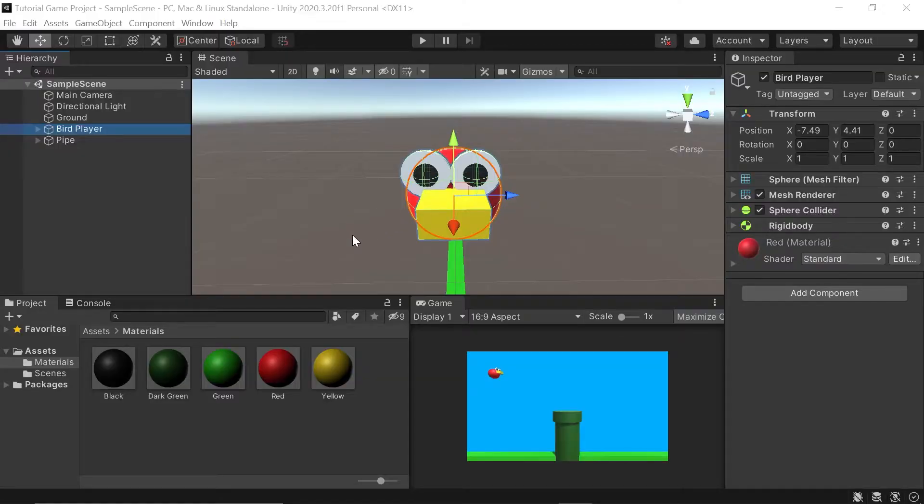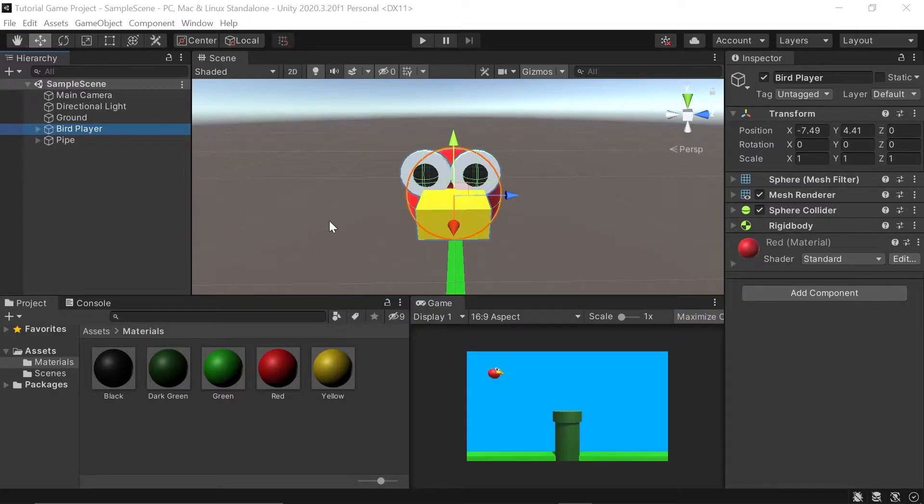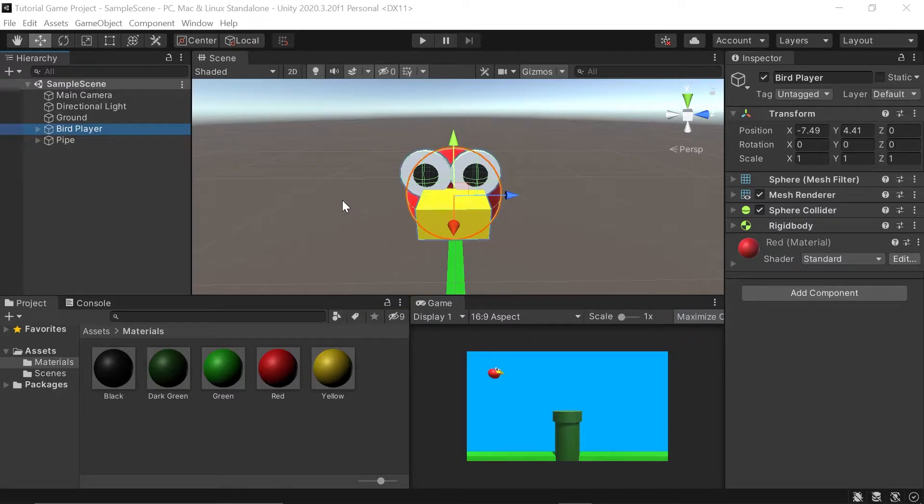In the last video, we set up a simple scene from scratch, complete with a bird, ground, and pipes. Now it's time to write a bit of code to add some life to our game. We ended the last part with our bird just falling to the ground. Now we're ready to add some flapping movement.